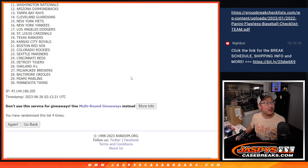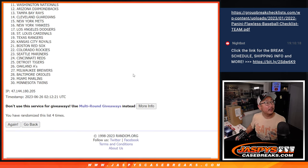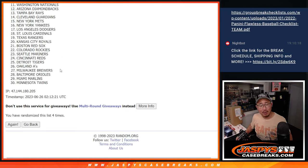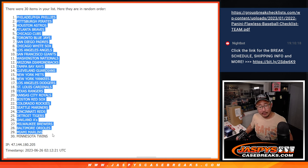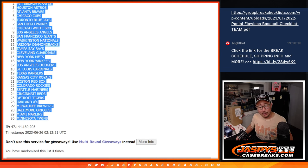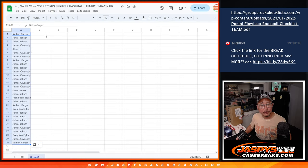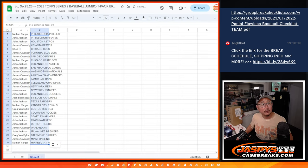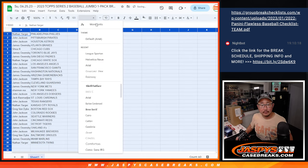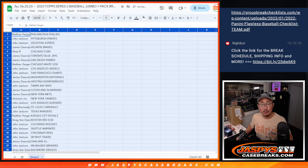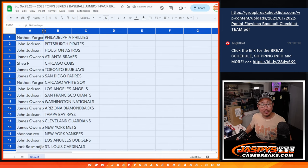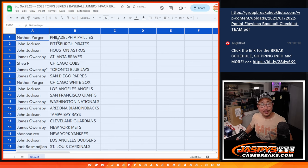My Dodgers on the background, bottom of the 11th. Freddie Freeman on third, one out, down by a run. Philly's down to twins. Come on, Miguel Vargas. Just move Freddie forward 90 feet.